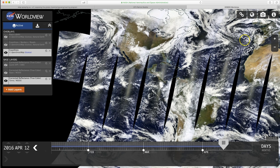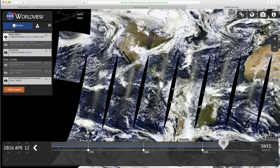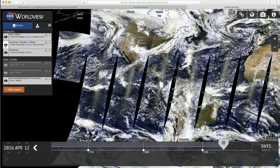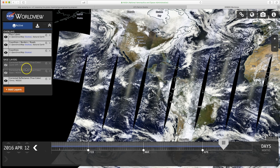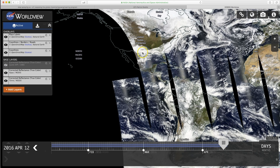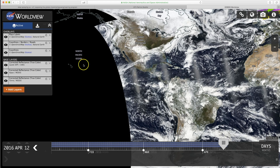Over here I turn on place labels, coastlines — and these are three layers, three different satellites. This one, Terra, is the one that comes over first, so it's gone over the furthest. When you turn on the Aqua one, it's only gotten that far. The Suomi one is around about the same time as the Aqua one.